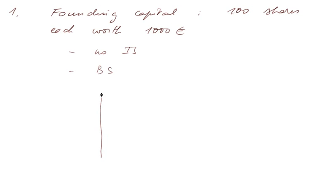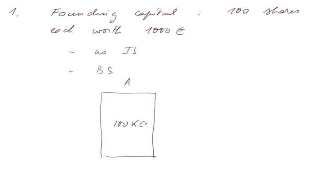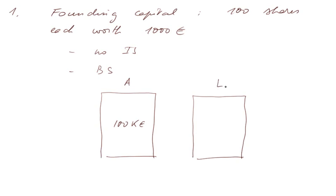Whereas the balance sheet after this transaction is very simple. In the assets, we have 100,000 euros.